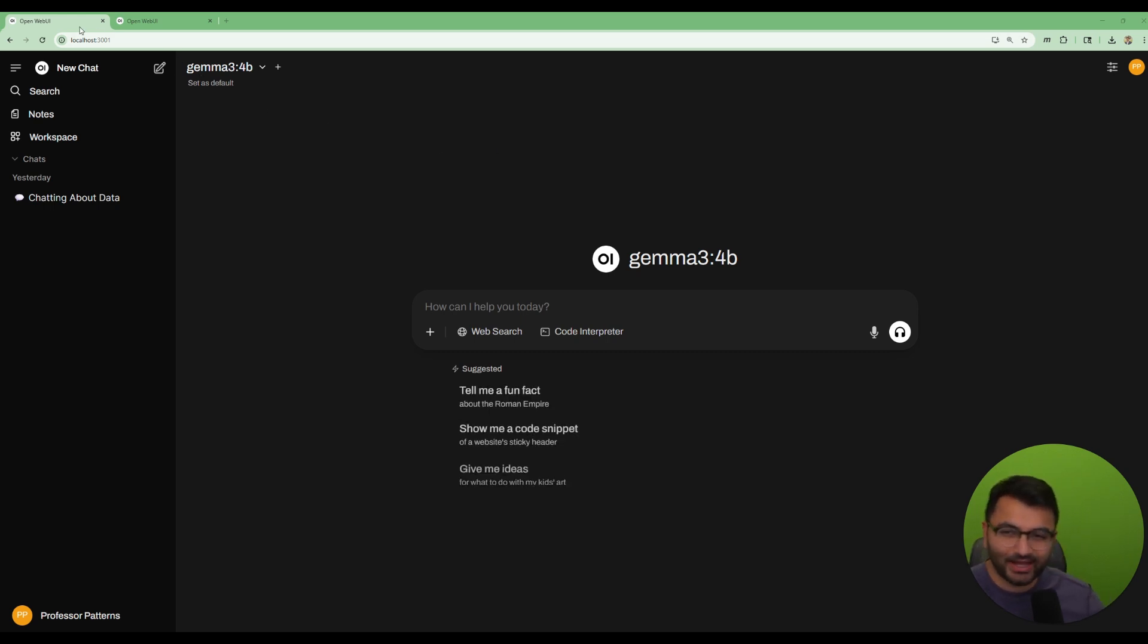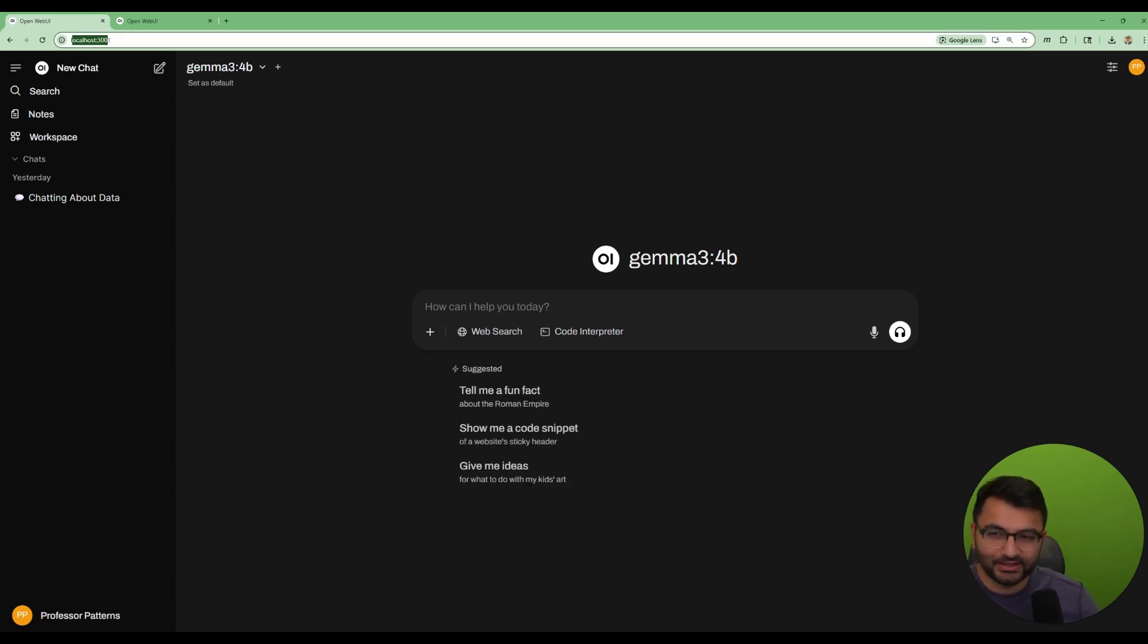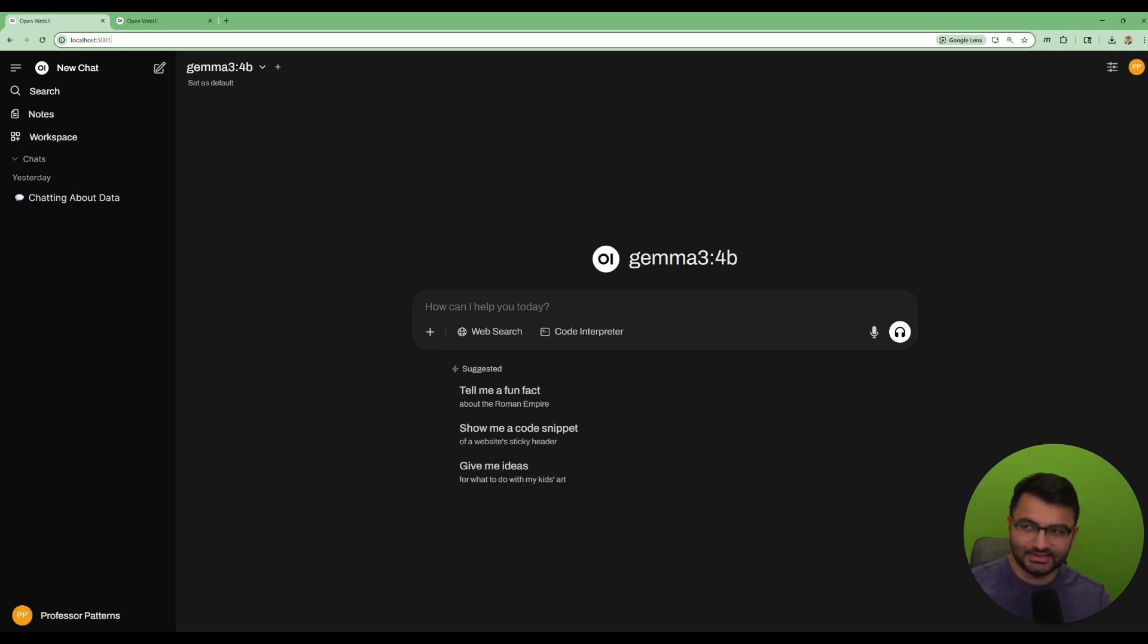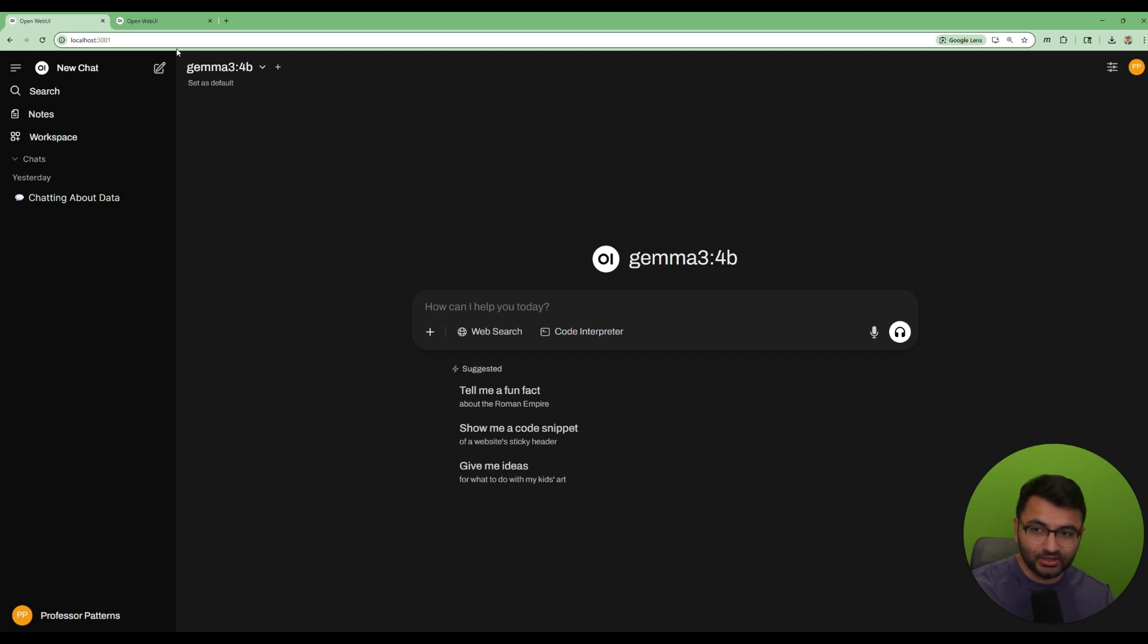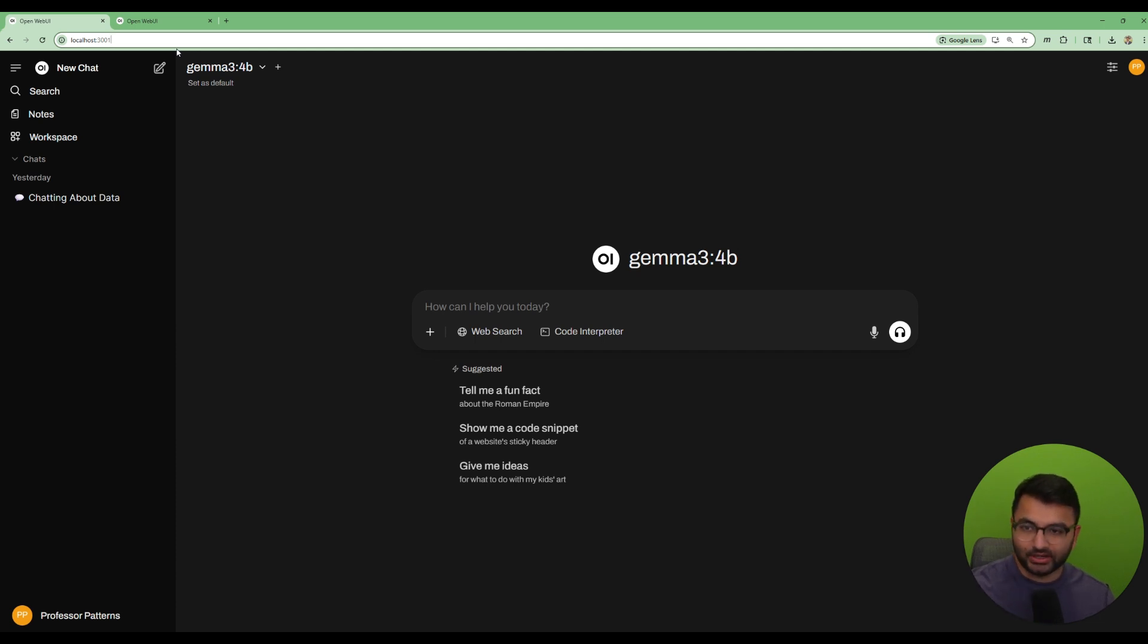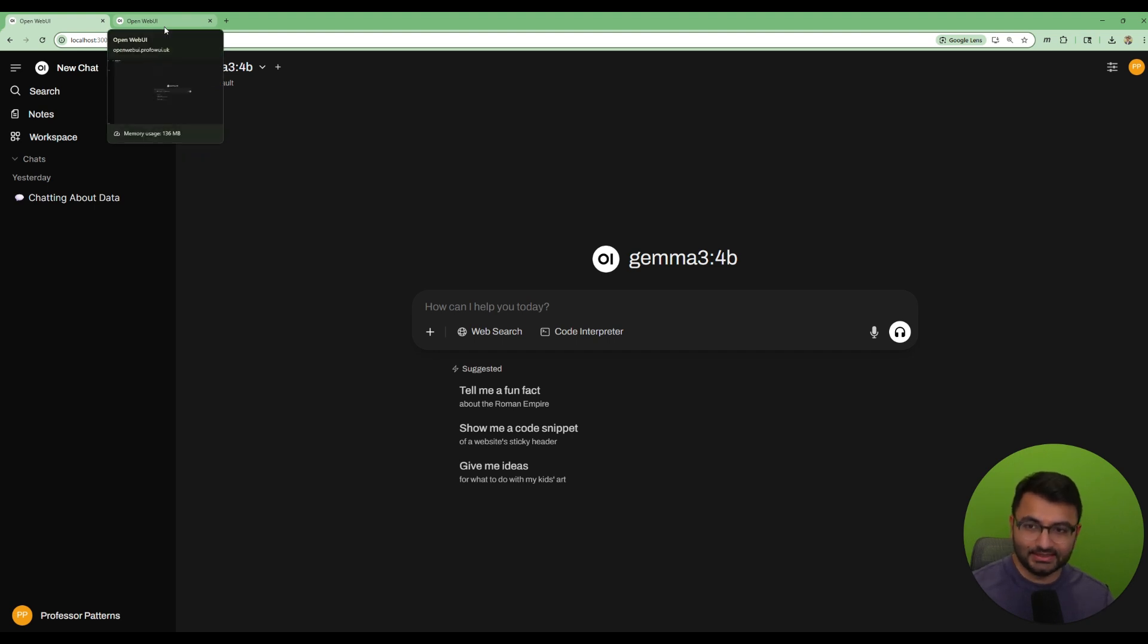Right now I have OpenWebUI running on localhost 3001, and that's perfect if I want to use this for my local application. But what if I am at work and I want to use OpenWebUI that's currently running locally on my computer but I want to somehow tunnel to it from my work? Well that's exactly what we're going to learn about in this video.